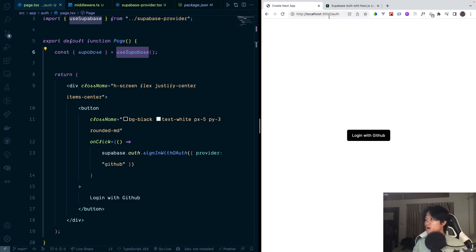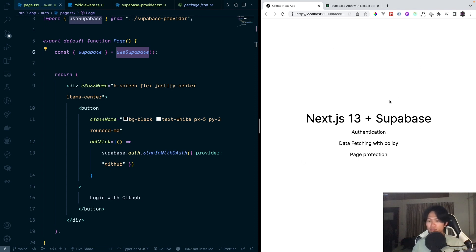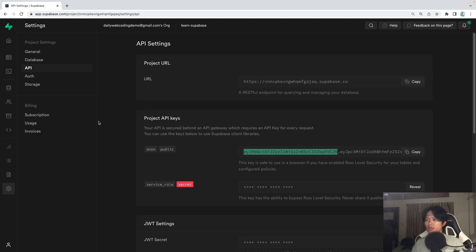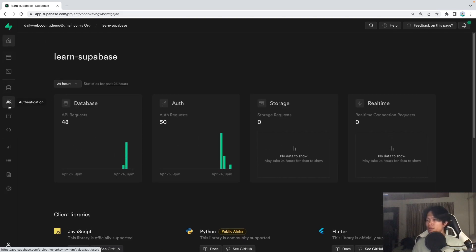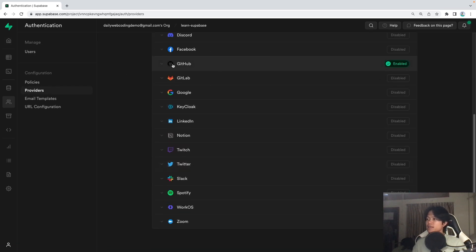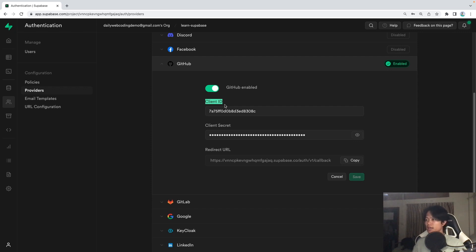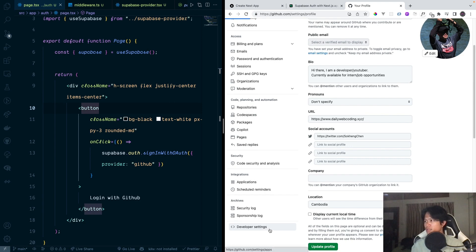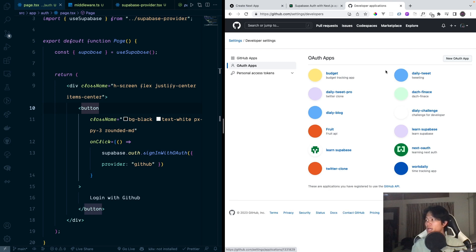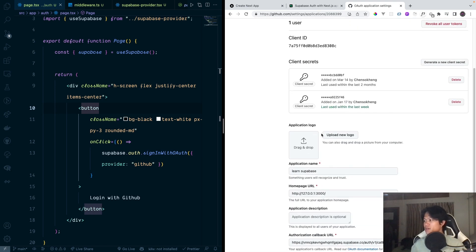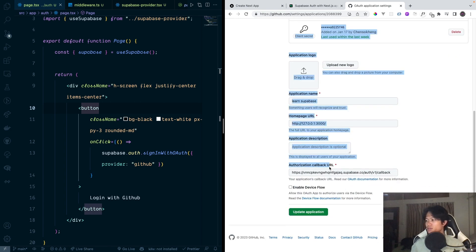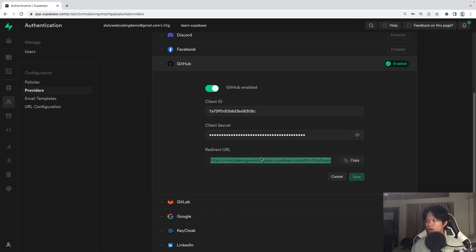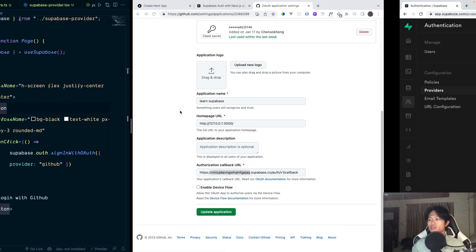Now if we go back to the login auth page, we can log in with GitHub. Since I've done it before, it automatically handles it for me. To set up GitHub OAuth, go into Supabase Authentication, then Providers, and inside GitHub you can find the client ID, client secret, and redirect URL fields. To get the client ID and secret, go to your GitHub profile settings, then Developer Settings, then OAuth Apps. Create a new one or choose an existing one. For the authorized callback URL, make sure you use the URL provided by Supabase. Once that's set up and enabled, you'll be able to log in with GitHub.